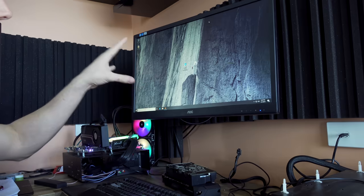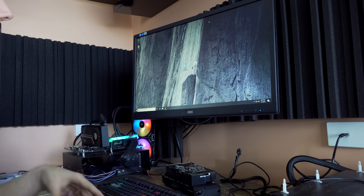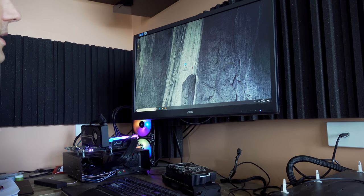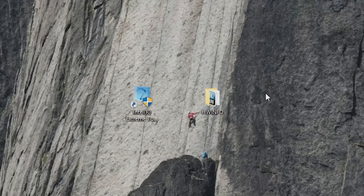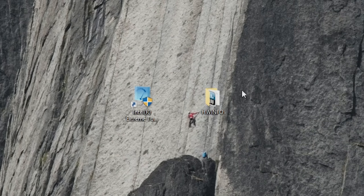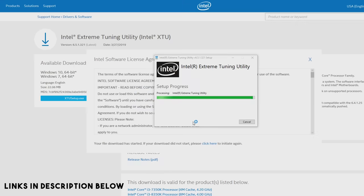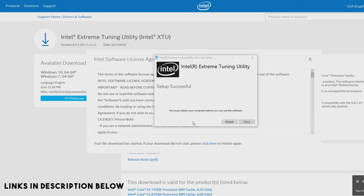Here I've got a 9900K and a Z390 motherboard with two programs installed. I'll put all the links for the competition and programs in the description below. We've got HardwareInfo and the Intel Extreme Tuning Utility.